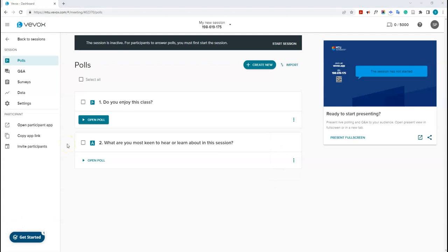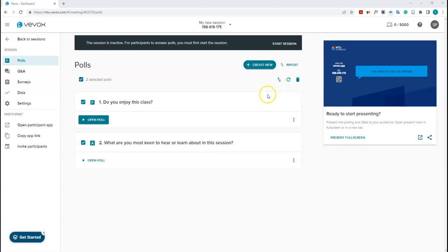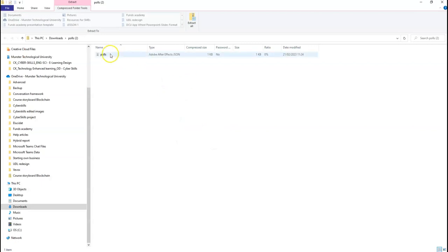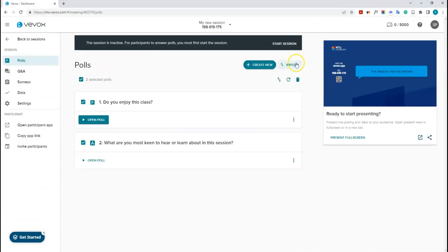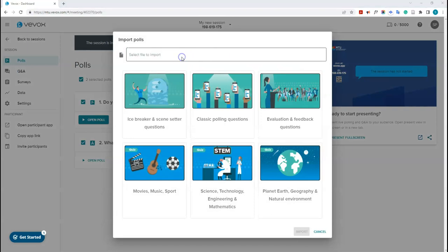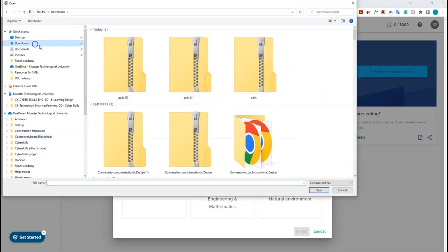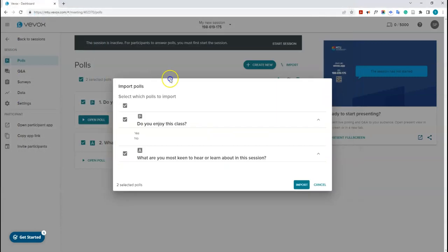You can export polls and then import them into other sessions. Select a single poll or all of them and click the export button — this downloads a poll template file to your machine. You can then click import in another session, select that file, and import it. I'll cancel for now since this is the same session.